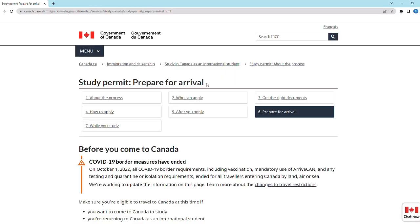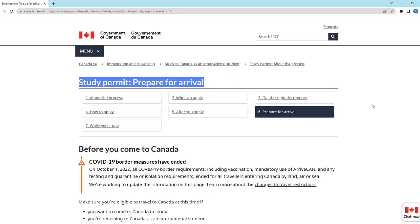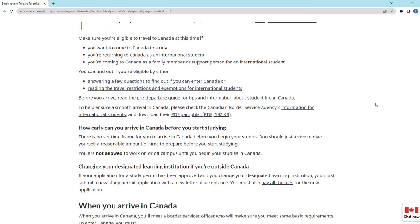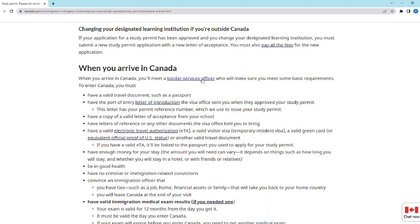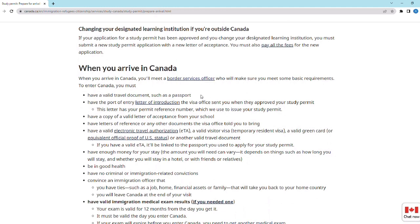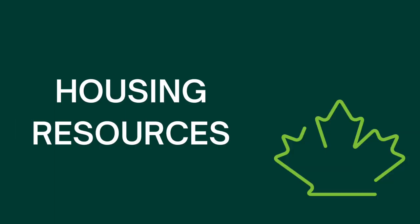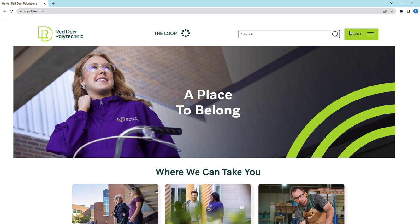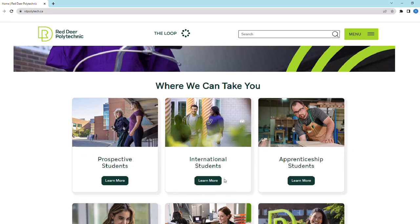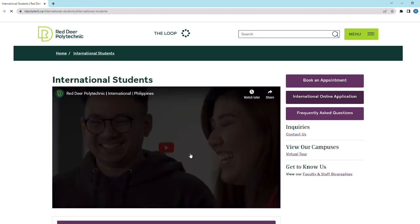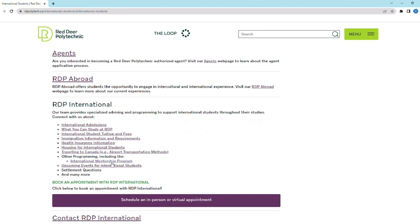While travelling to Canada, make sure you have all your required documents to support your travel. For more information, visit 'Study Permit: Prepare for Arrival.' Some important documents listed by IRCC include a travel document such as your passport, your study permit approval, the letter of acceptance, proof of funds to support your stay in Canada, and a valid immigration medical exam results sheet. For information on housing, go to the RDP International webpage and click on 'Housing for International Students.' We have listed options available to international learners coming to Canada.